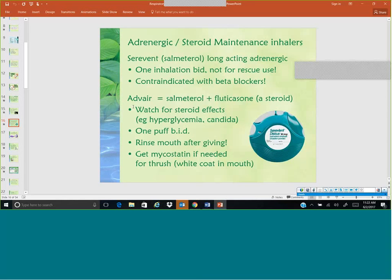Another combination inhaler is Advair — it is salmeterol, a longer-acting bronchodilator, combined with fluticasone, which is your steroid, one puff twice a day. With any inhaled steroid medication, hyperglycemia is theoretically possible but generally not a significant problem. A recent study showed that patients given inhaled steroids did not have increased blood sugars, so it is generally not a problem, but theoretically the possibility is still there.